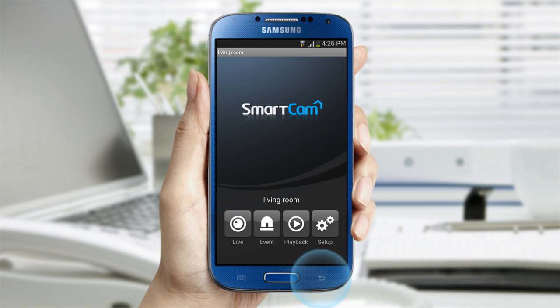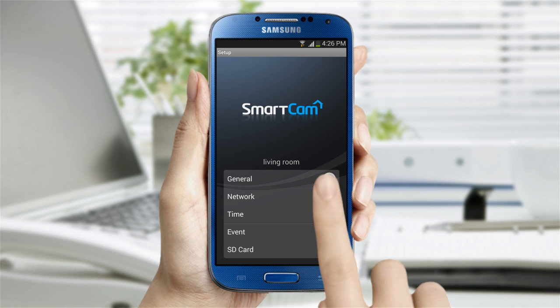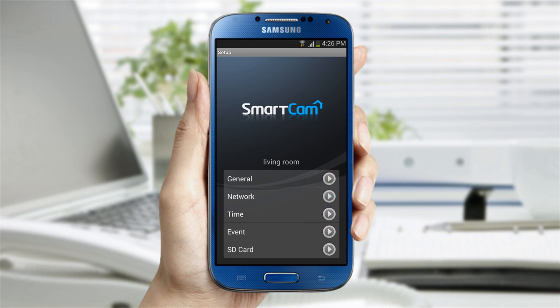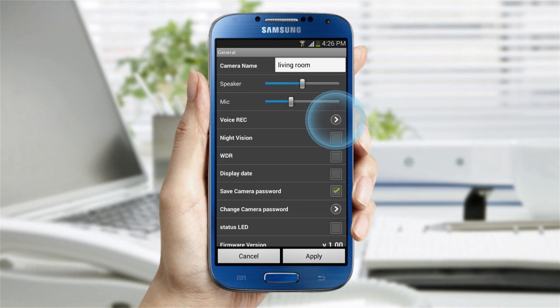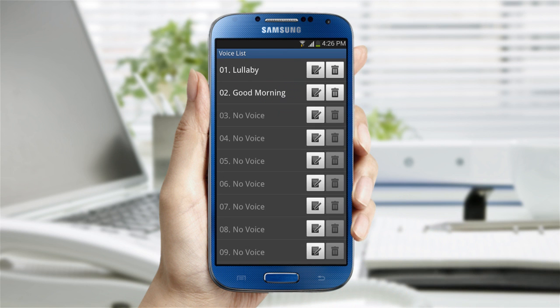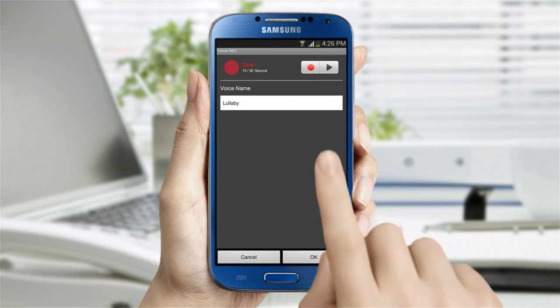Go back to the menu and select the setup option. It'll bring you to five different setting options. In general, you can change the camera name and speaker and mic volume. In the voice recording section, you can play, edit, and delete the recordings.